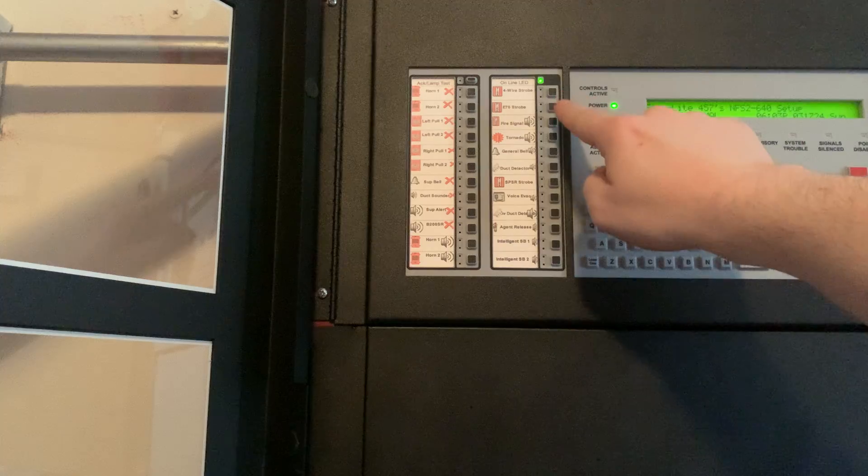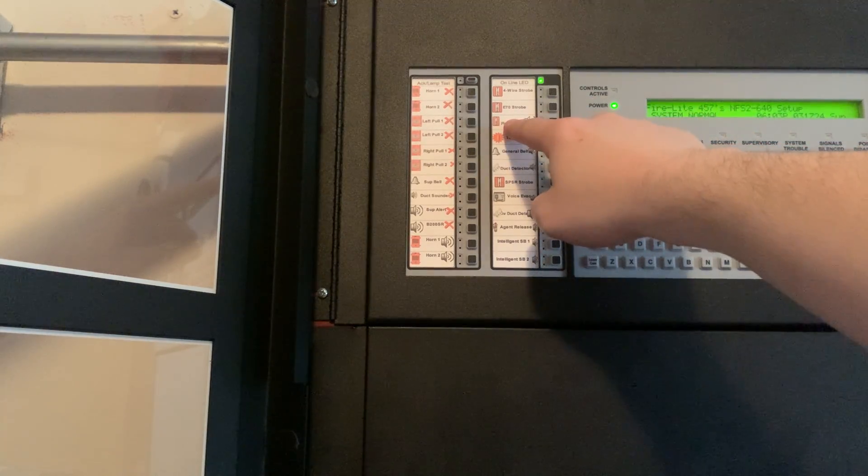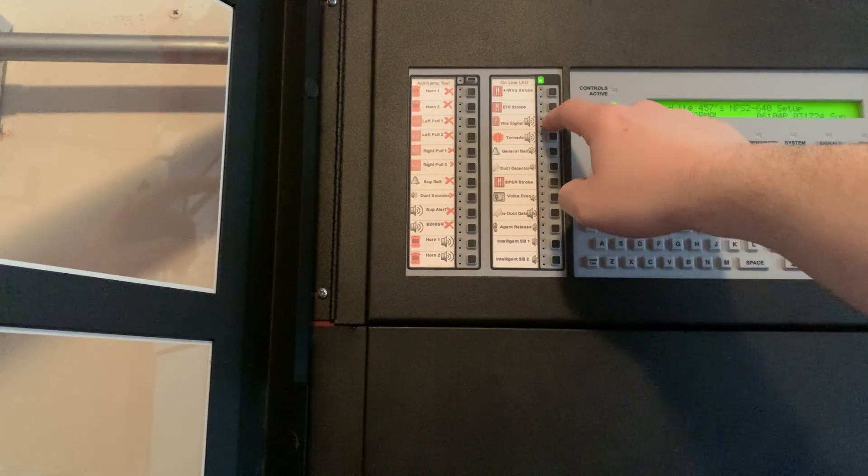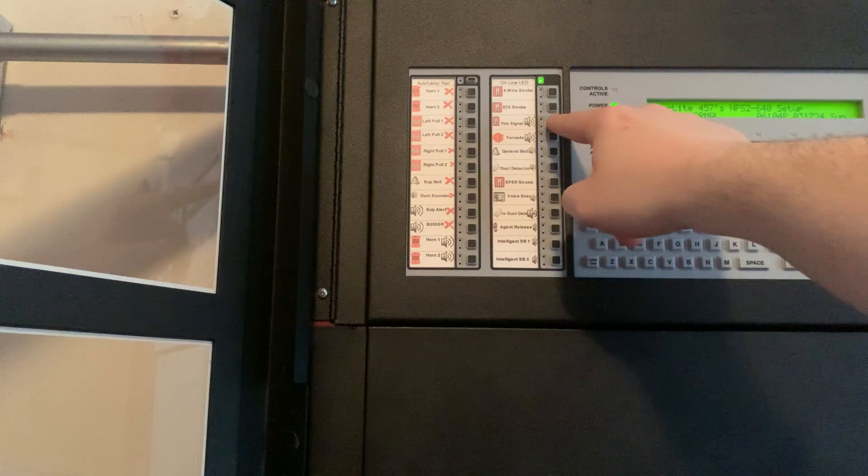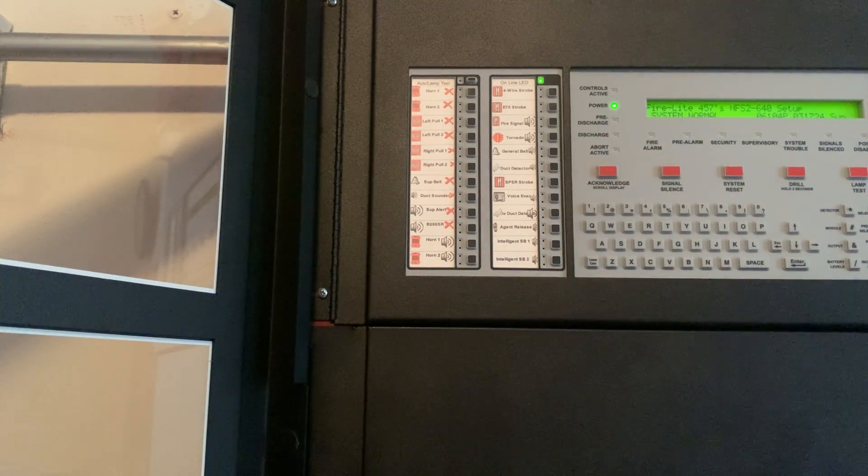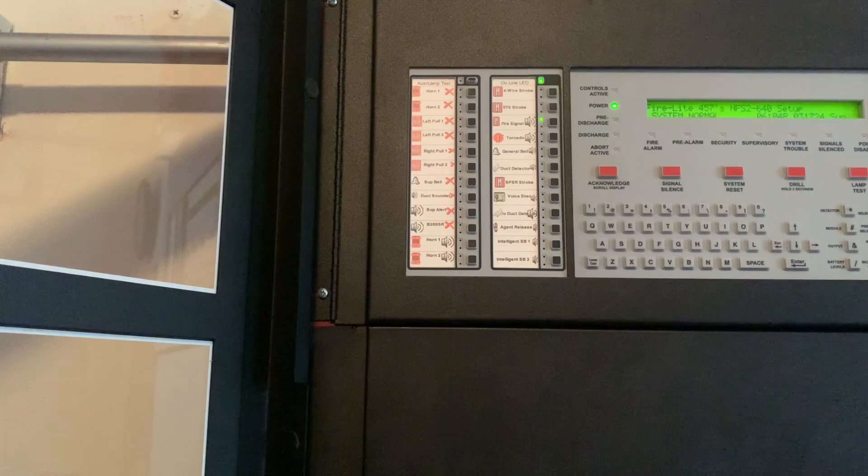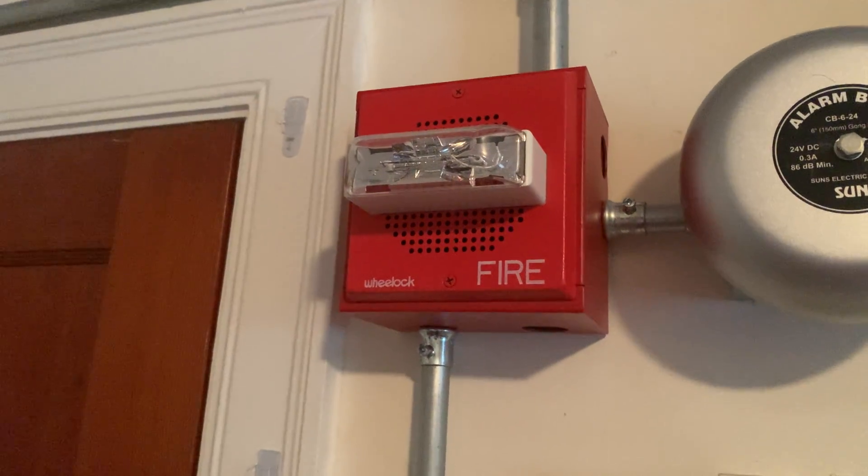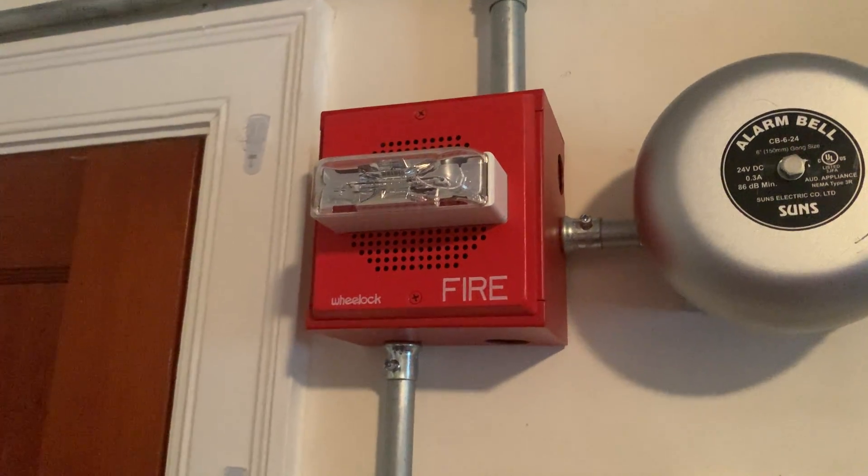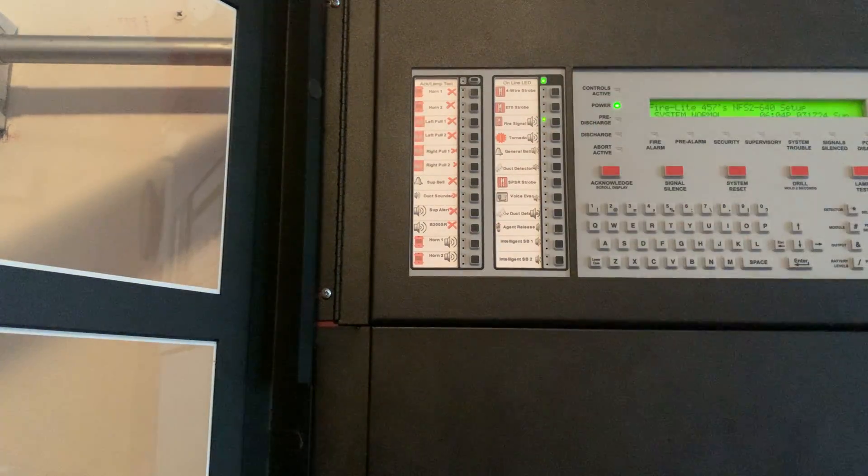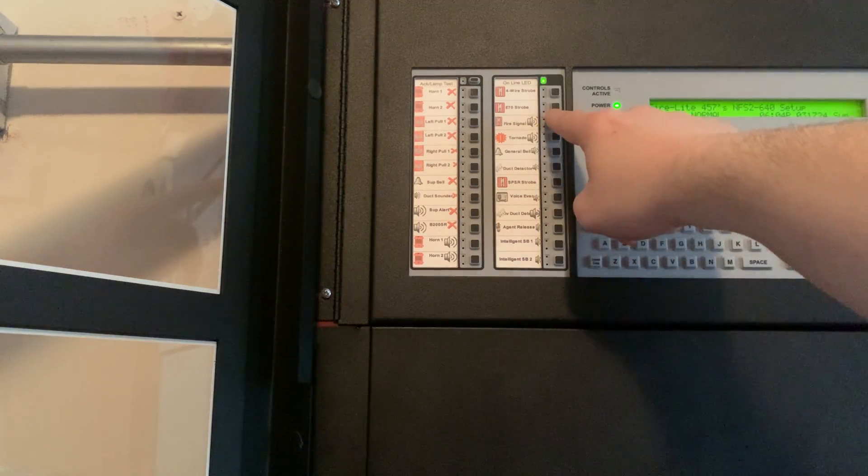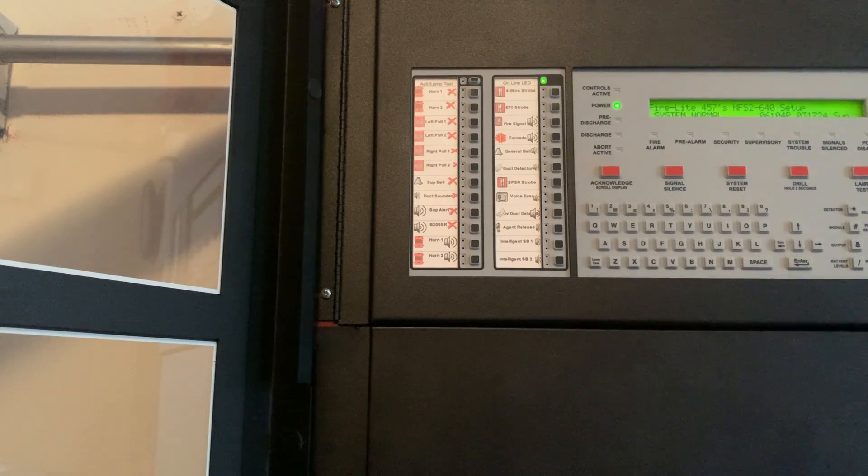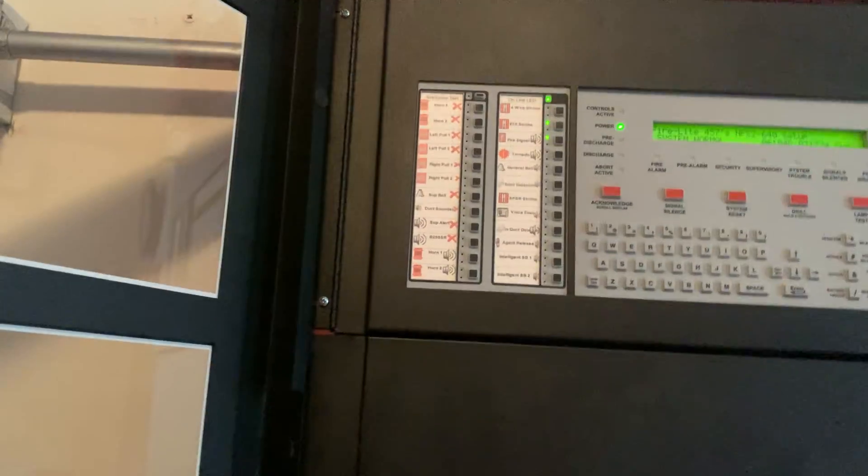Now here's something really cool. I can do the fire signal and the E70 strobe together. So, first I will do the fire signal, which will sound the E70. And now I can activate this and the strobe together.